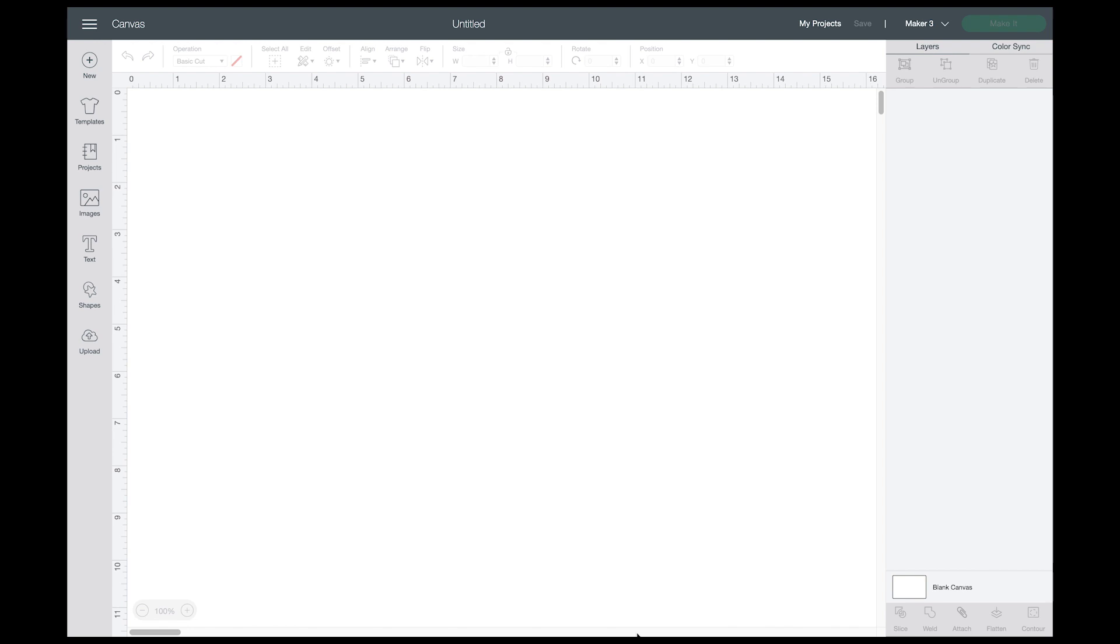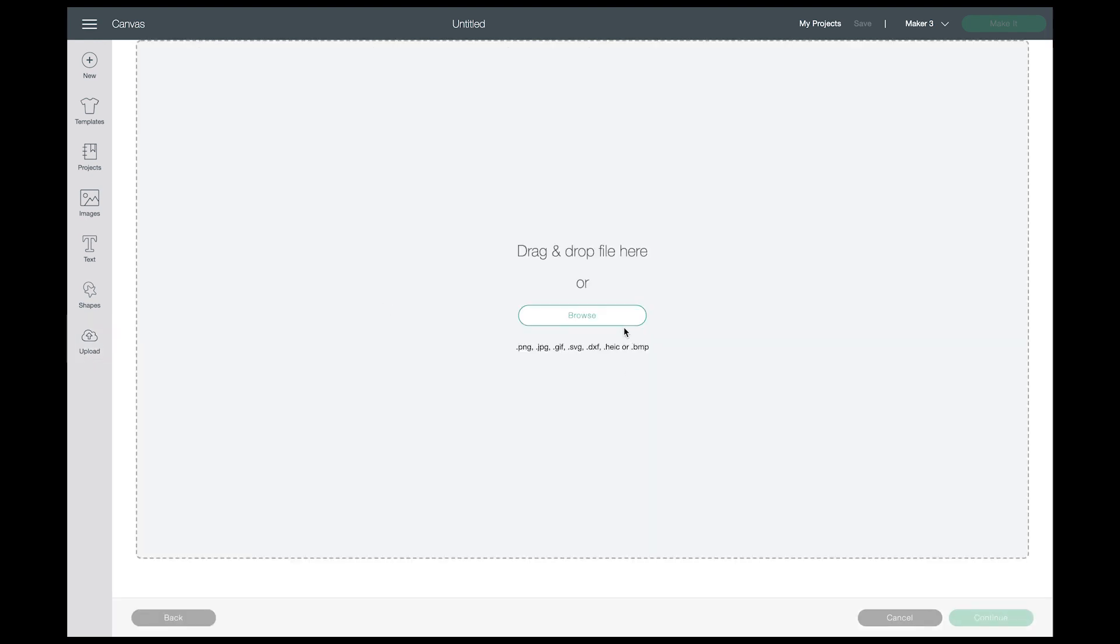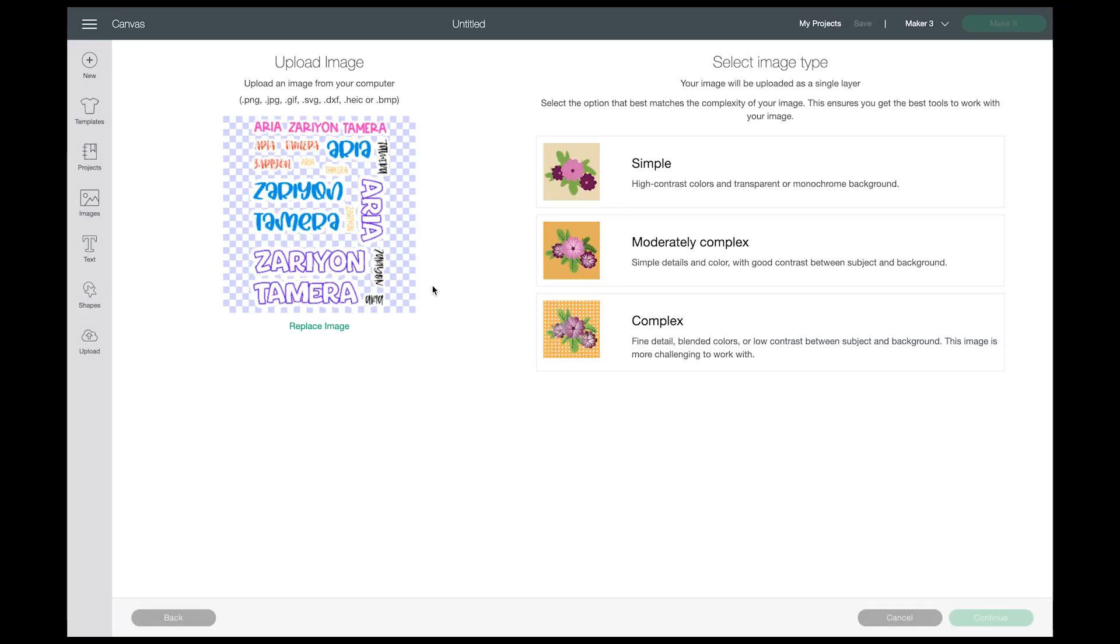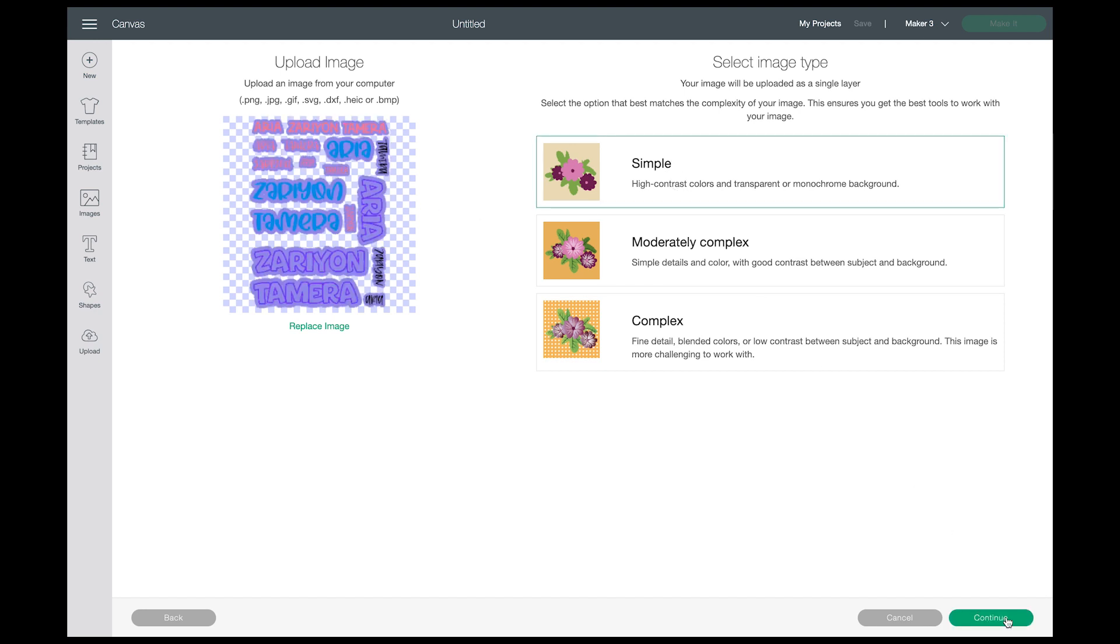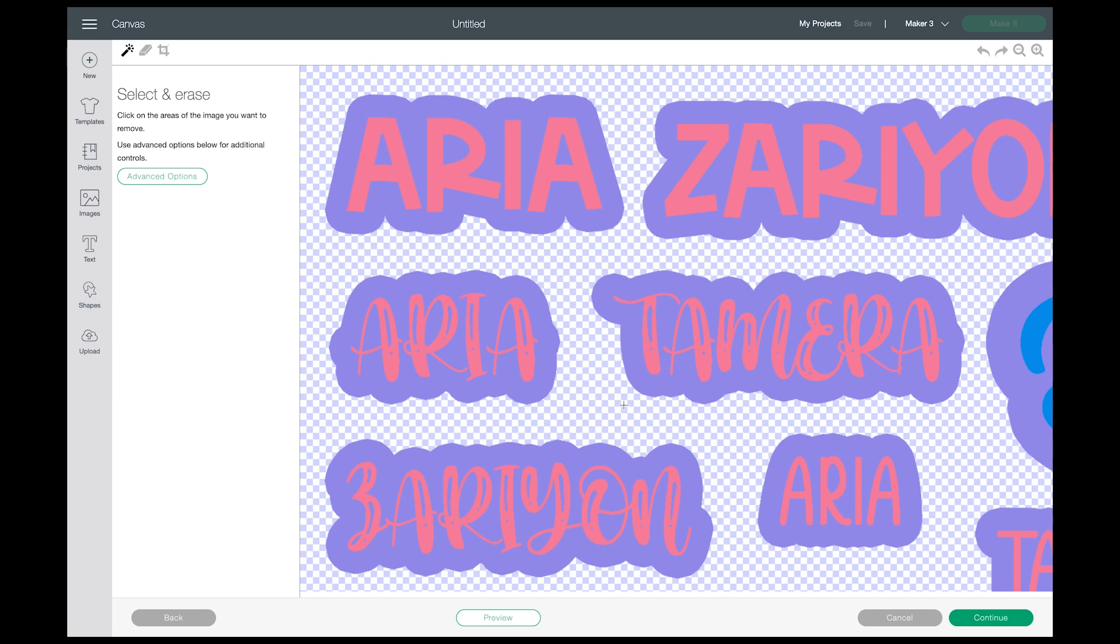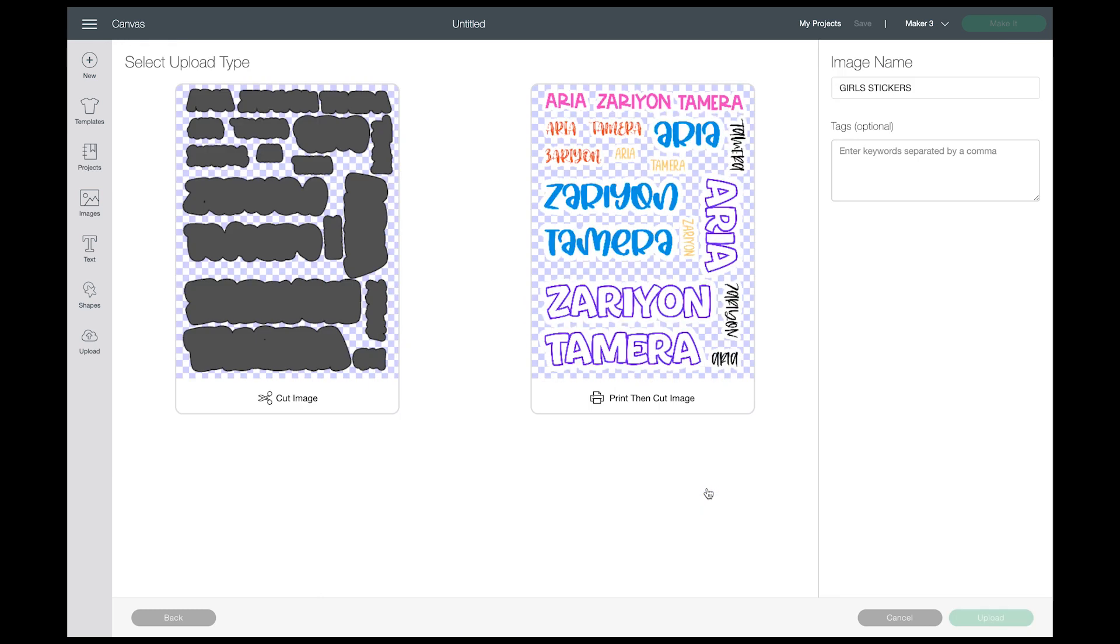So in Cricut Design Space with a new canvas open, you're going to upload your sticker sheet. Go to Upload, Upload Images, click on Browse, and either type the name into the search or if it's already showing, just double-click it. There is nothing we need to do to this file or this image, so just click on Simple.